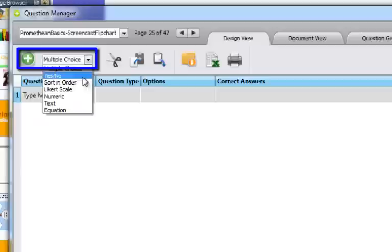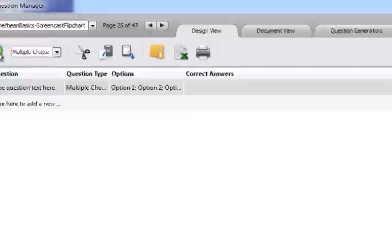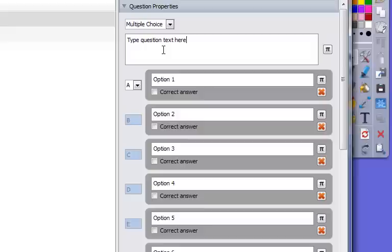So right here you have your insert question box, and this drop-down list is going to let you choose what type of question you want to add. So I want to add a multiple choice question, so I'm going to click on the plus sign, and then it's going to allow me to come over here and type in my question text.